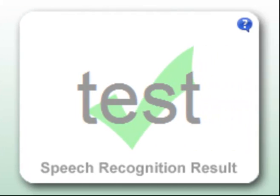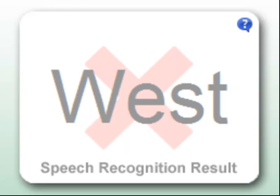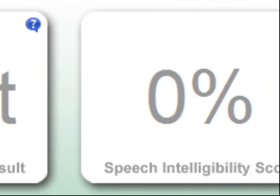The speech recognition result provides feedback on your pronunciation. A green tick indicates that the word or phrase was recognized correctly. A red cross indicates a misrecognition.